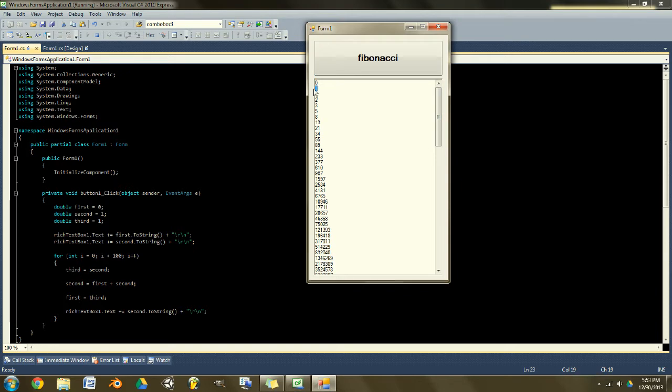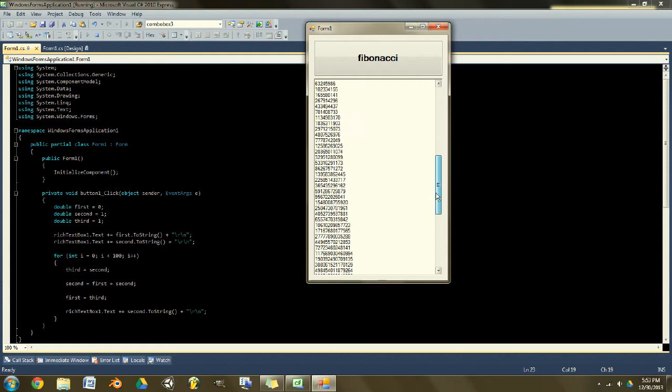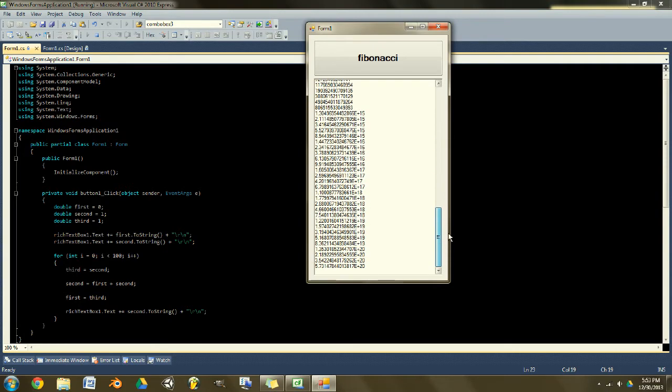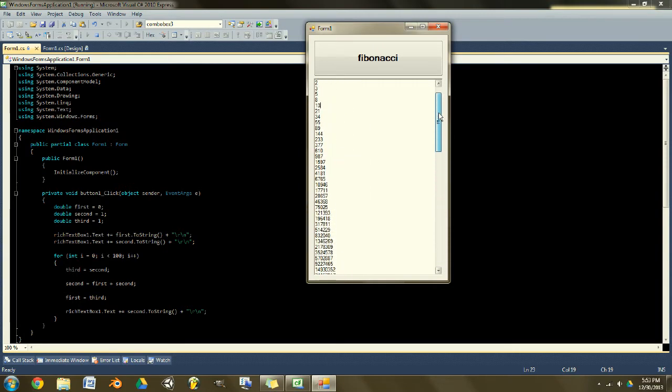You start with zero and one, you add them together and you get one. Then you add one and one together and you get two, and then you add one and two together and you get three, five, eight, thirteen, etc.